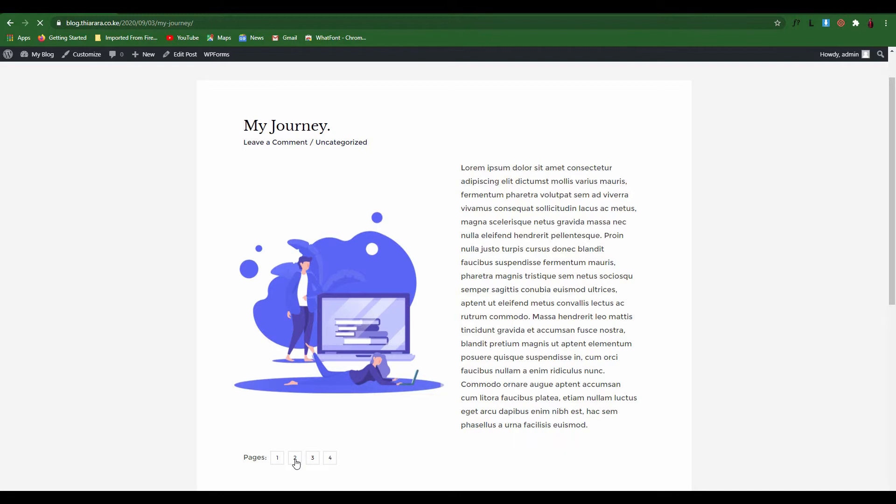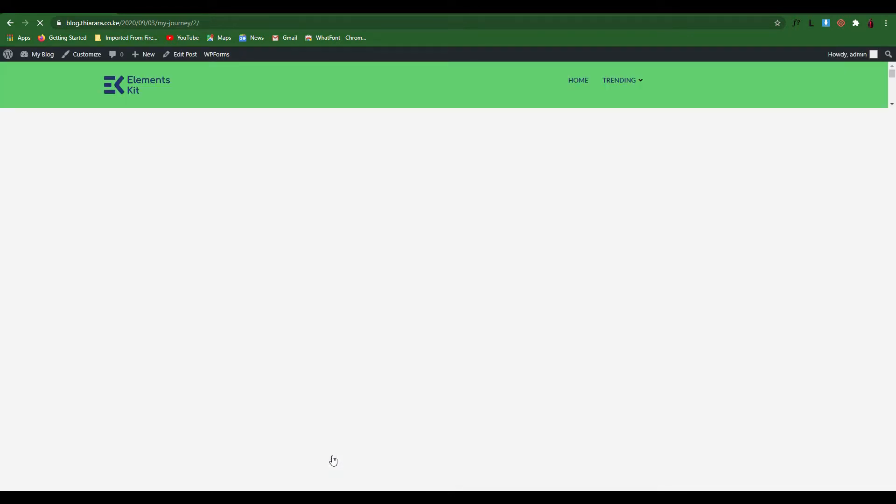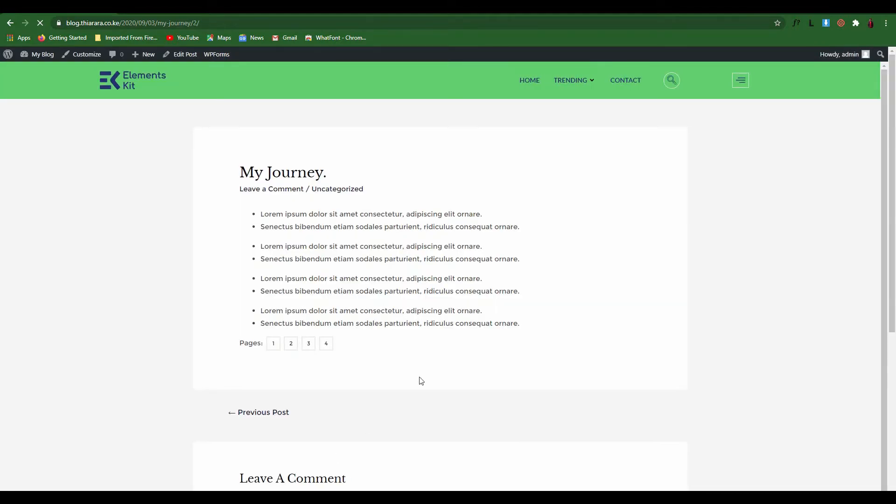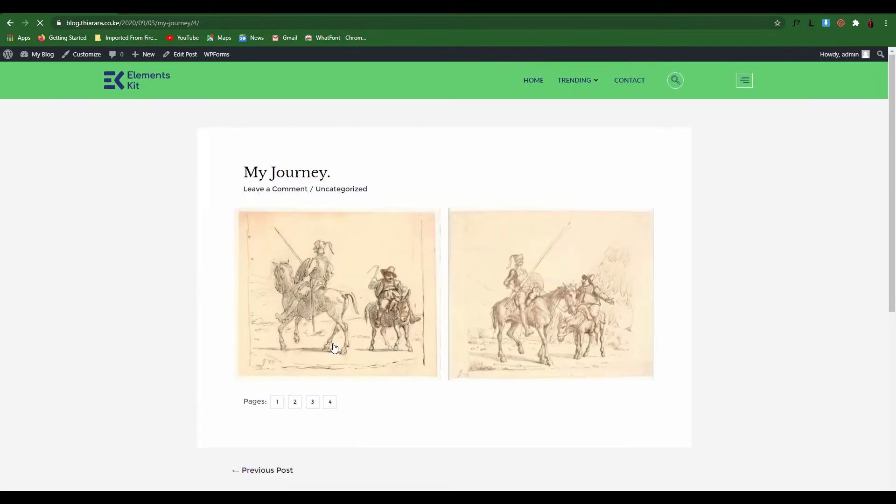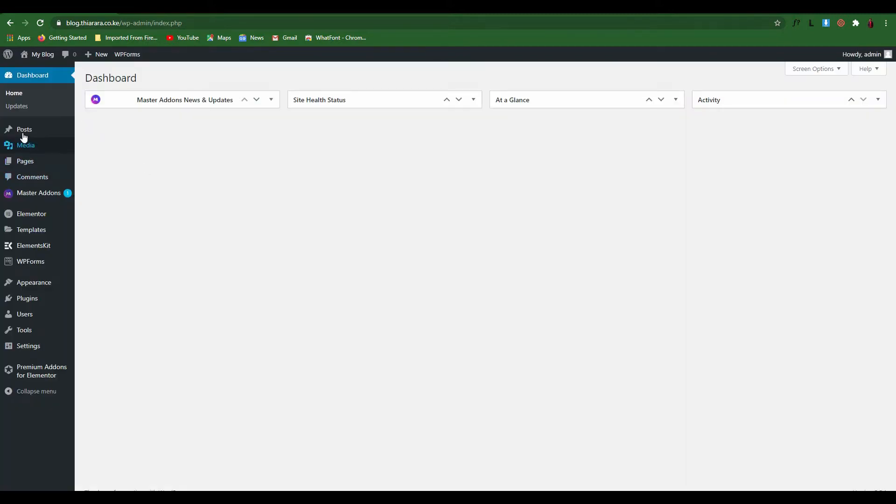You can see it has four pages. I'm going to show you how we're going to arrive to the second page, the third page, until we land to our final page of our post. My name is Peter and welcome to this tutorial. Let's get into action.